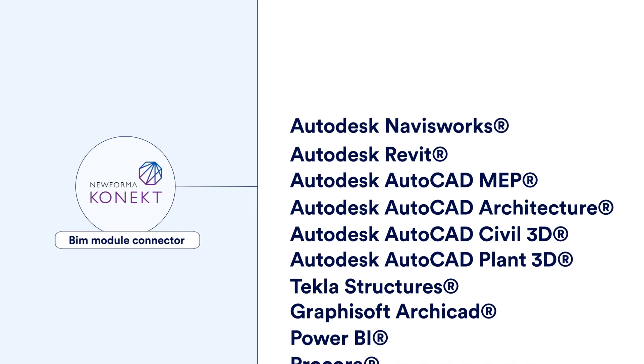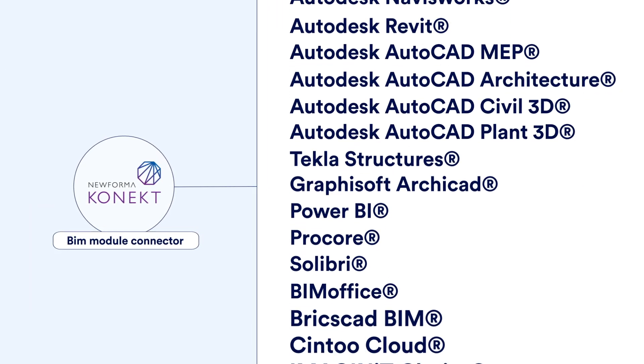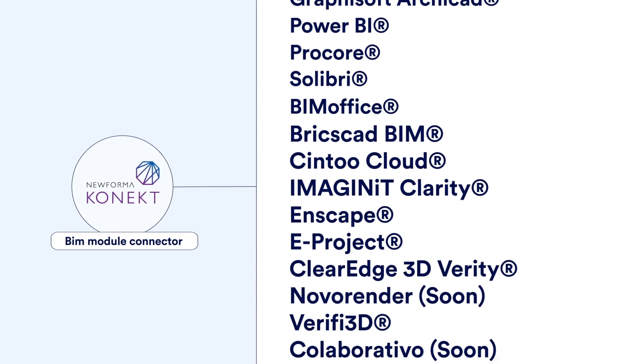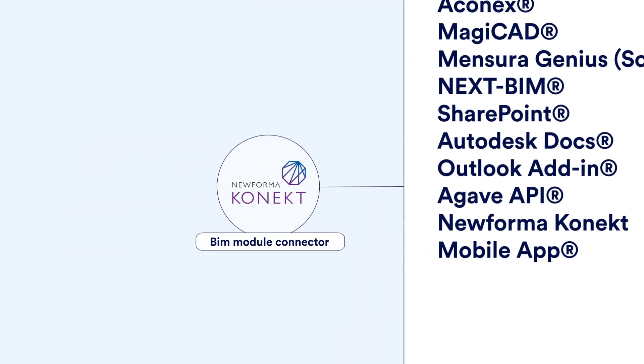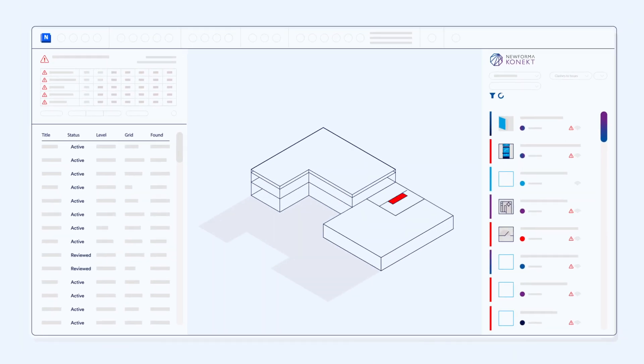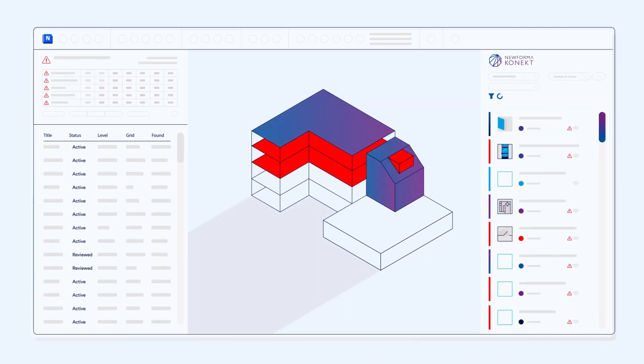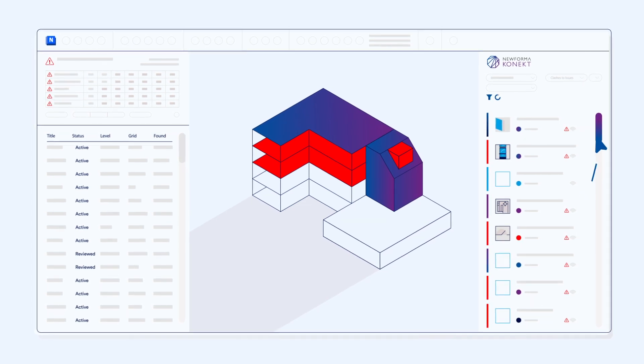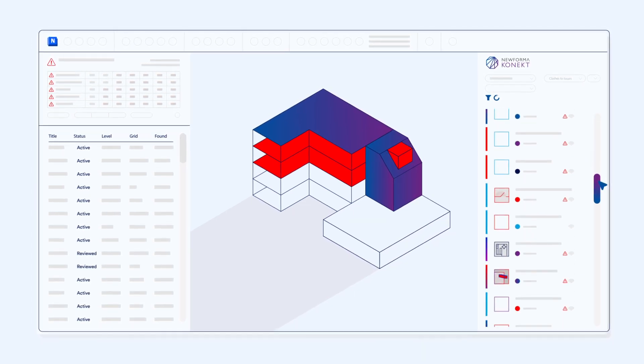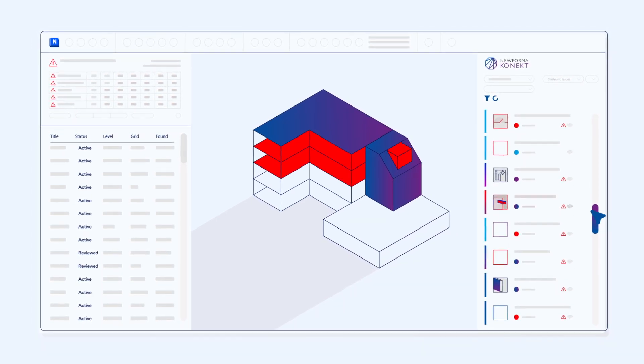Whether you're using Navisworks, Solibri, Revit or Tekla, you are connected through custom-designed plugins or integrations, so nobody needs to leave their everyday environment.